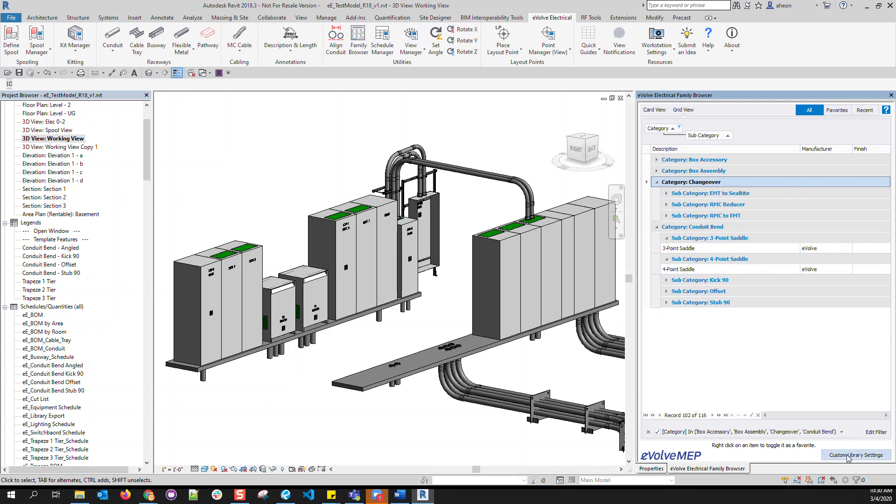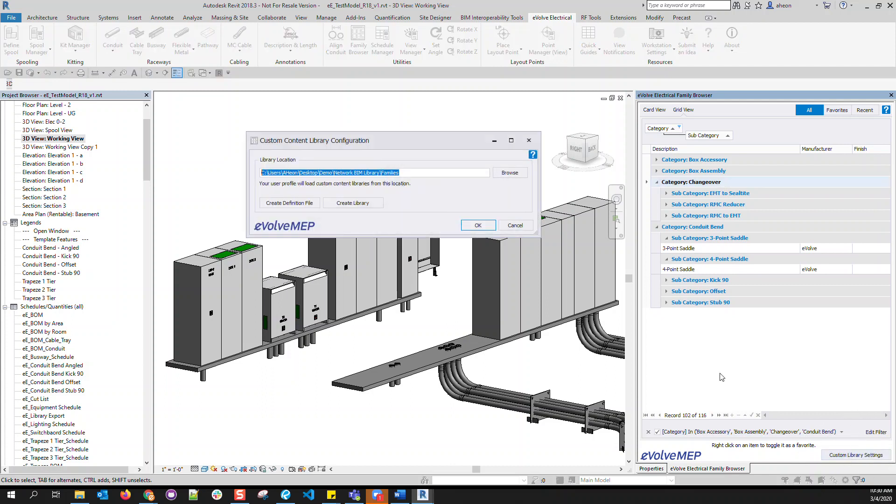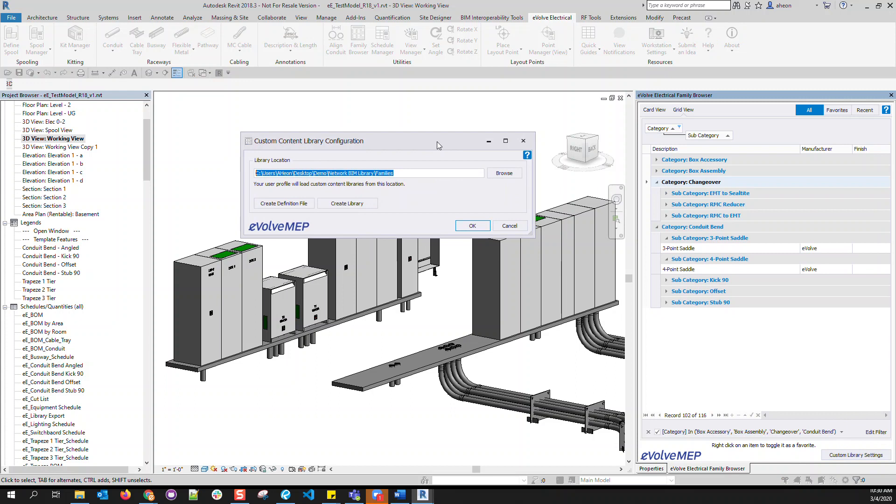In addition to that, the custom library settings allow you to organize all your families, whether they are Evolve or your custom-made families, in one location and access any family from the Evolve family browser.